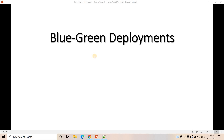Hello friends, welcome to our channel Knowledge Amplifier. In my previous video I discussed several concepts related to AWS Step Functions, and if you want those detailed explanations you can go through the link in the description box. Today in this video I am going to discuss another very important concept related to AWS Step Functions, and that is the concept of blue-green deployment.